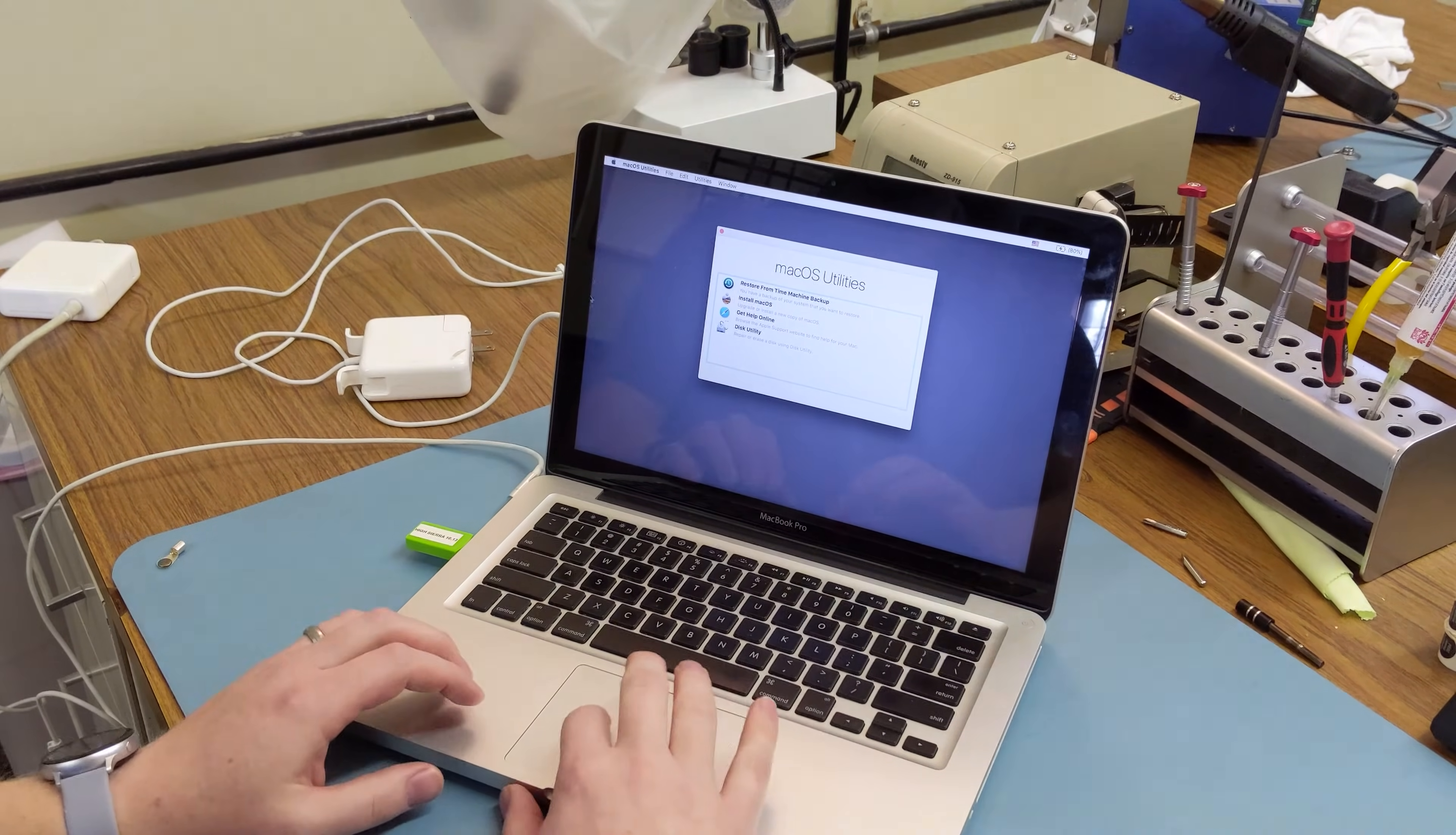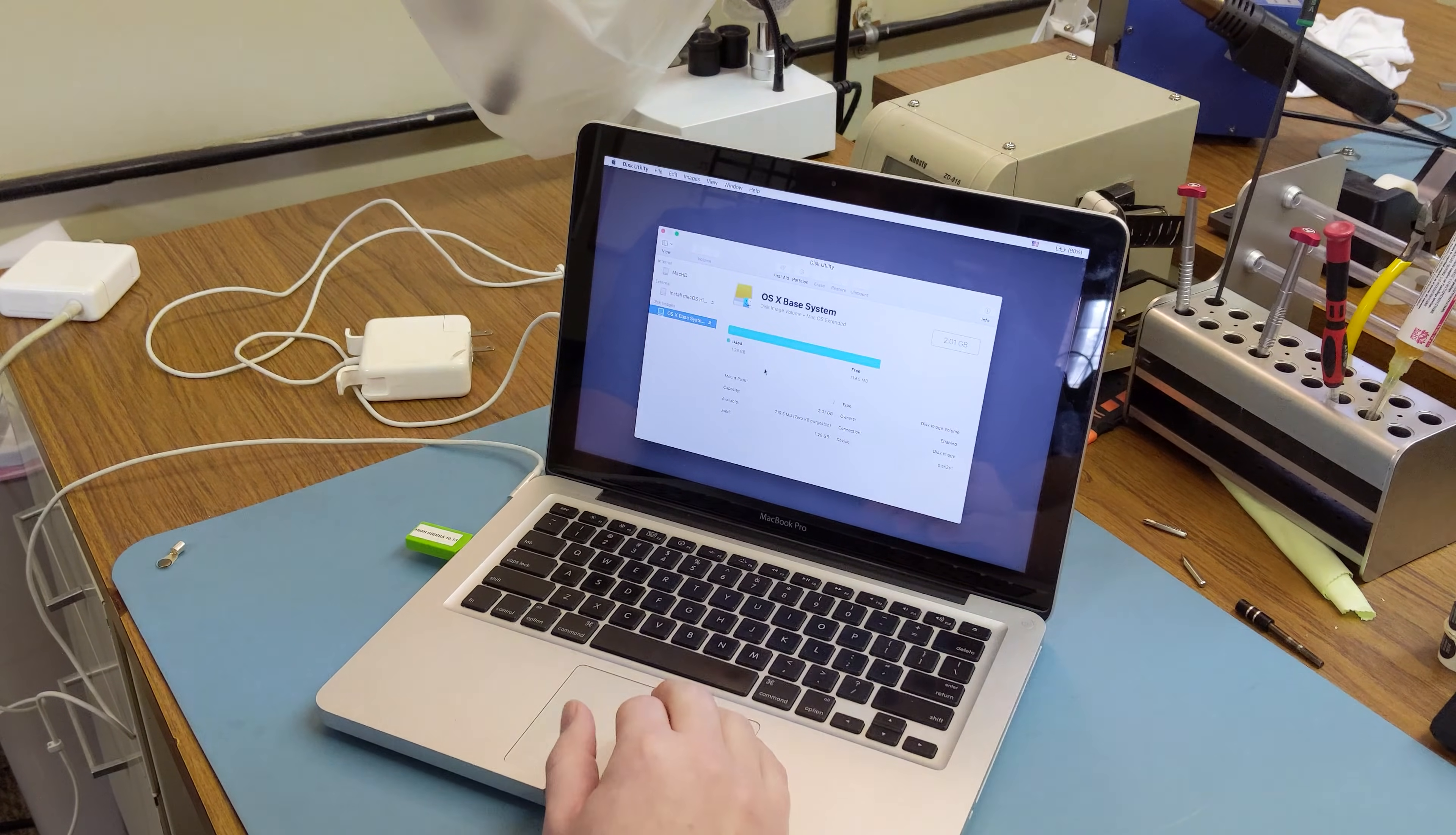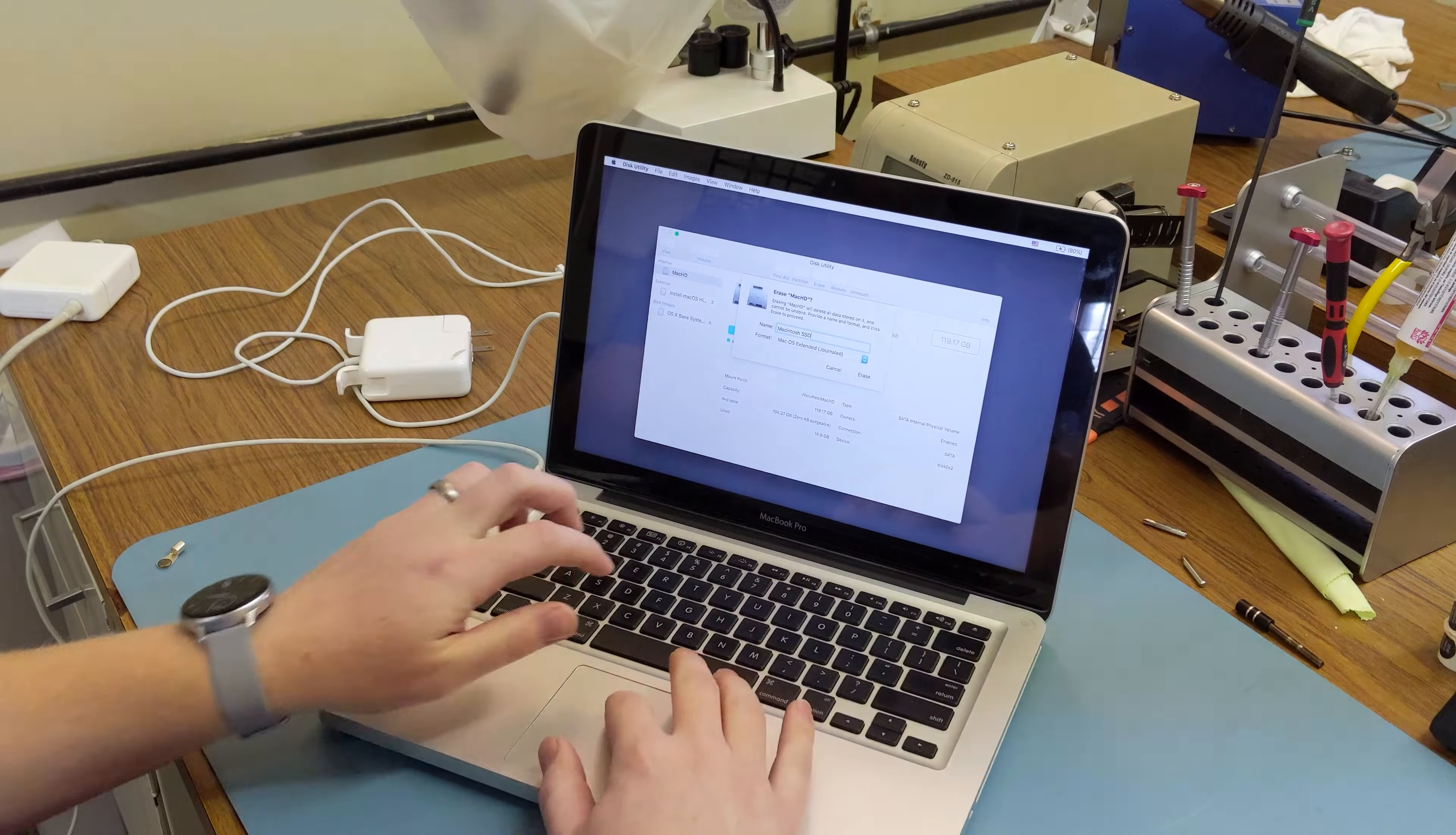Now that it's booted in, we'll go into Disk Utility, we'll select the new drive we just inserted, and erase it and format it. Name this one Macintosh SSD.